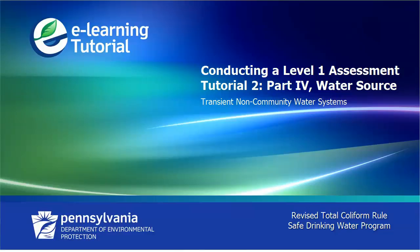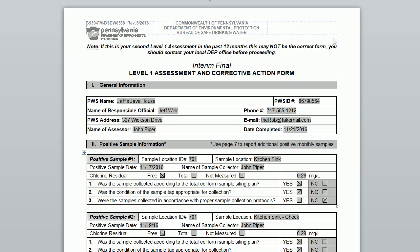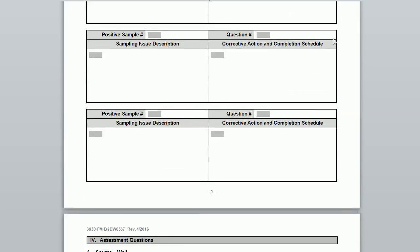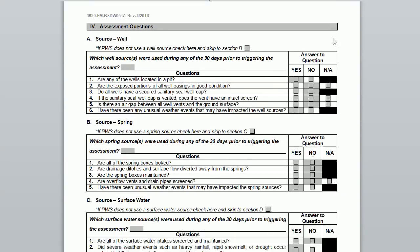This tutorial continues the Level 1 assessment series. In this tutorial, we will review Part 4, Section A, which examines groundwater well sources. Let's turn to Part 4 of the form. If you don't already have the form, please go to the first video in this series for basic instructions. The form is always available at the RTCR website. Please notice that Part 4 consists of several questions under each section — the questions guide you through the assessment.